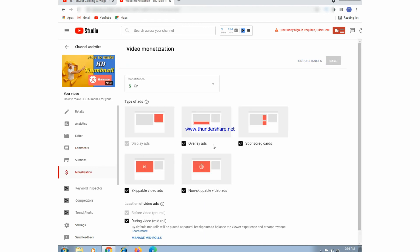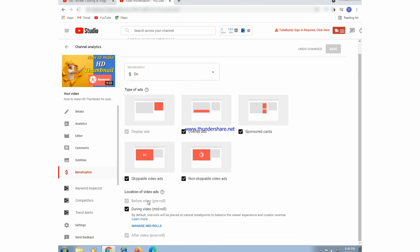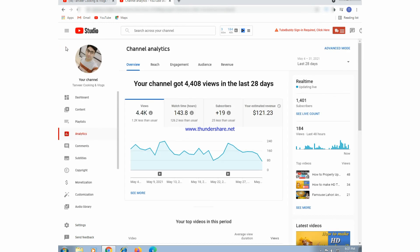Here is the monetization section showing all types of ads — for example, non-skippable ads, skippable ads, banner ads, and overlay ads. We can choose any kind of ad to play on our video. There is also the midroll ads option — if we set midroll ads during our video, we can earn more revenue.